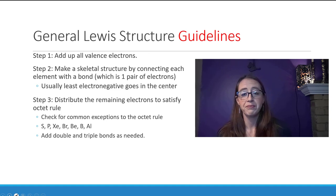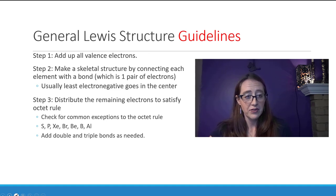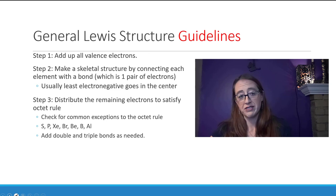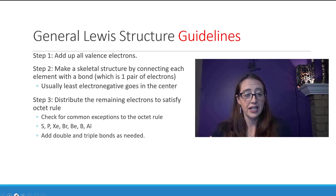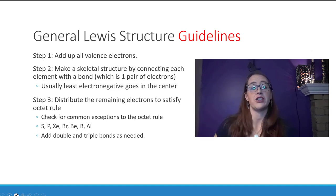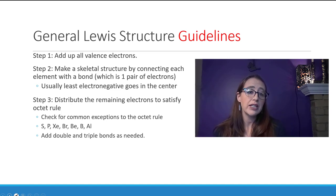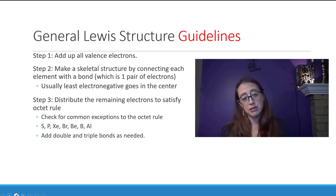Here we have sulfur, phosphorus, xenon, bromine, beryllium, boron, and aluminum. The first four — sulfur, phosphorus, xenon, and bromine — tend to break the octet rule in the high direction, meaning they have more than eight electrons. Beryllium, boron, and aluminum tend to have fewer than eight electrons.